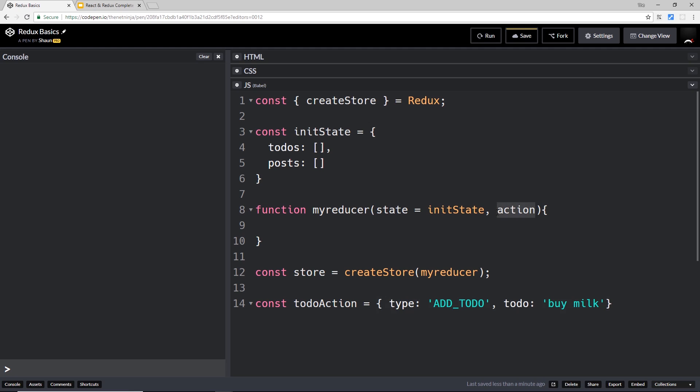We're going to dispatch it, and that basically means we're passing it into the reducer. The reducer can therefore take that action, can see that it's an ADD_TODO, so it knows that we want to add a to-do now to the state, and we know the to-do it needs to add.